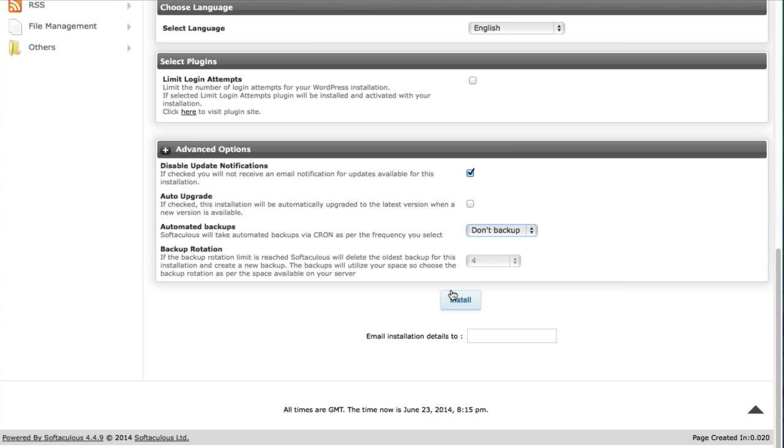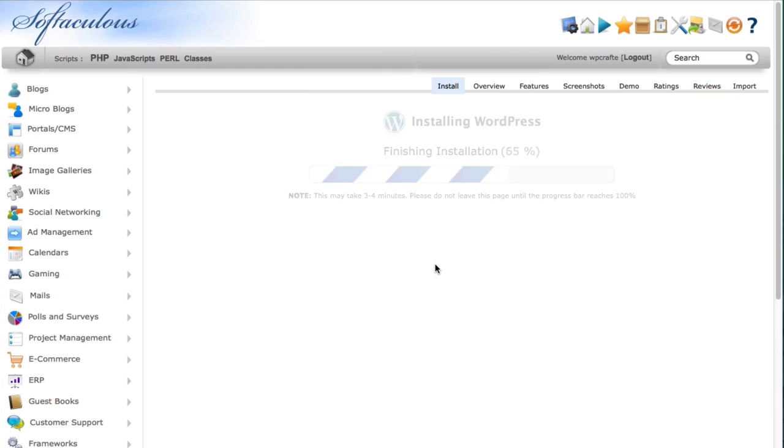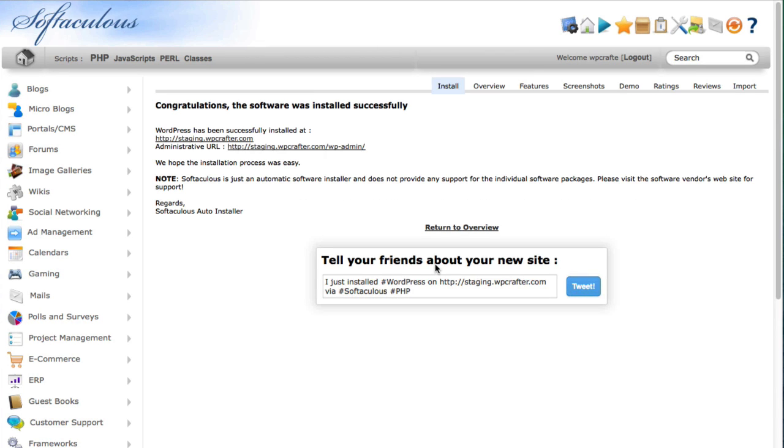Anyways once you fill this all out the way that you want to, you can put an email address here and it will email you the details of the install. I'm not going to do that, I'm just going to click on install. And you'll see, let me scroll up to the top, it really took about five seconds to install it.